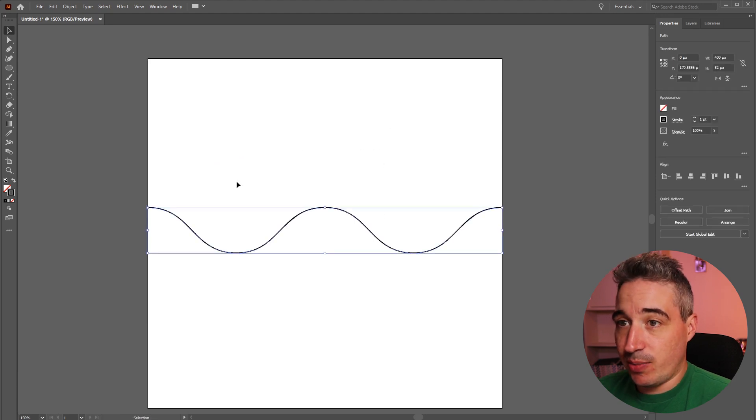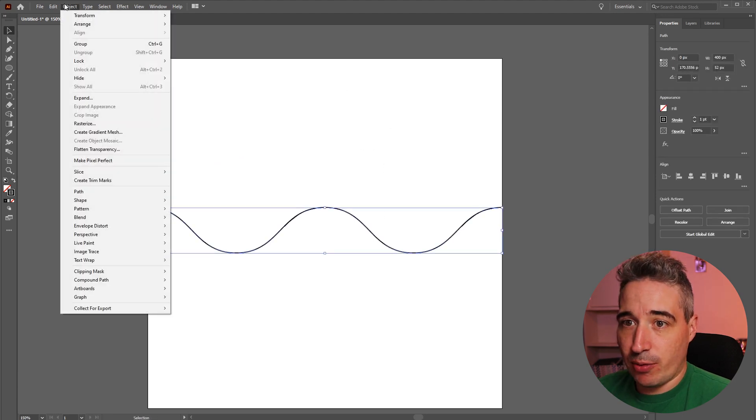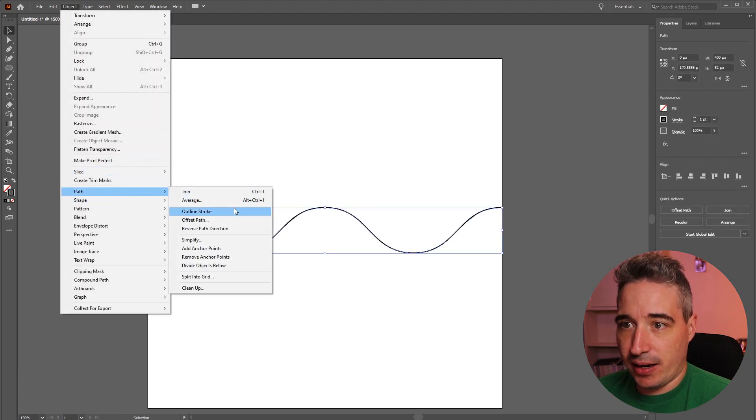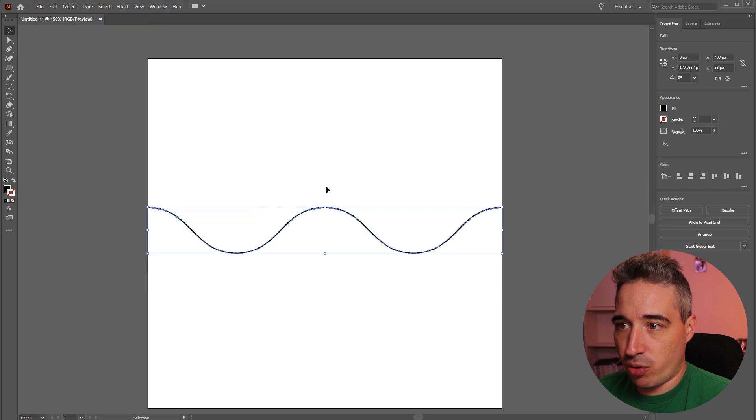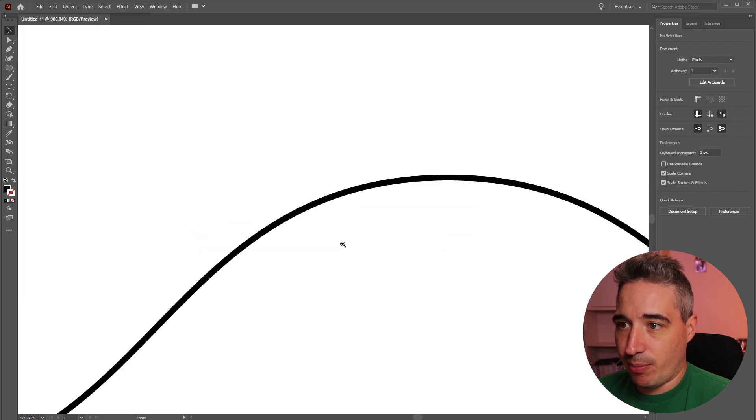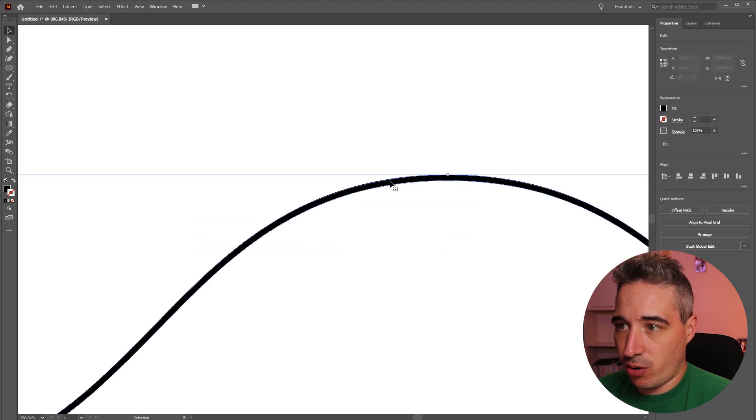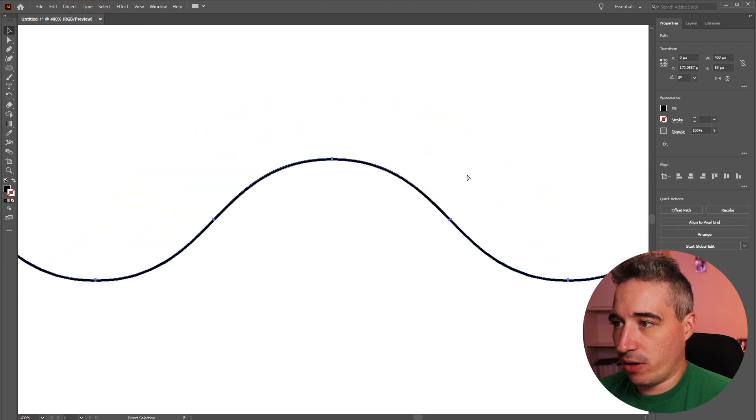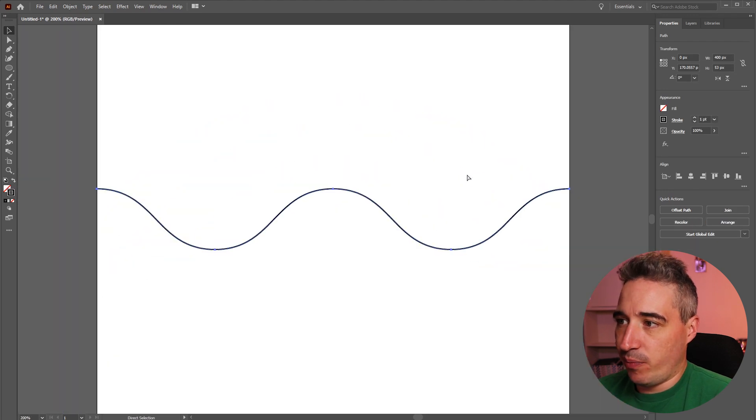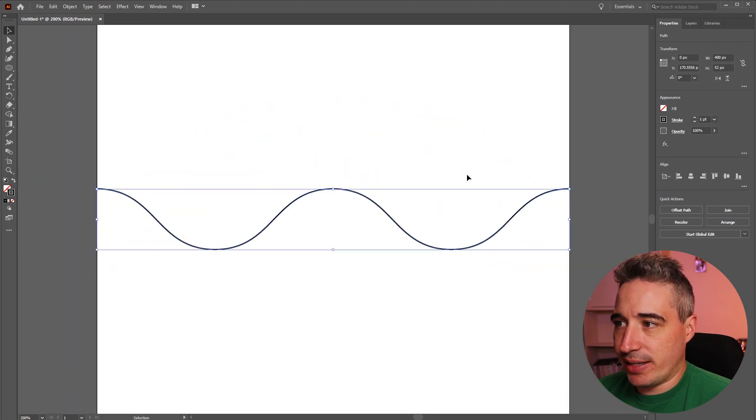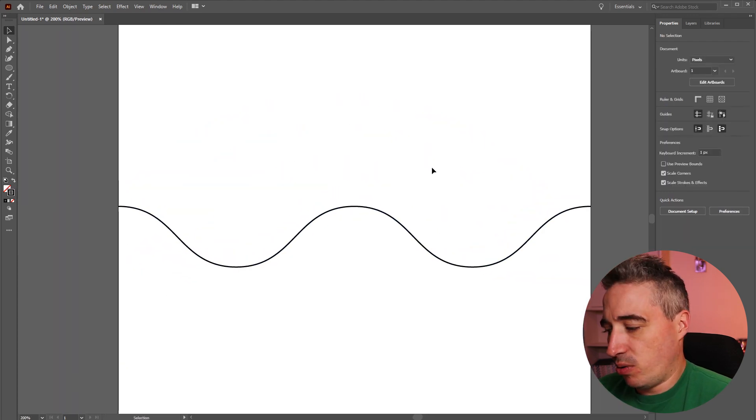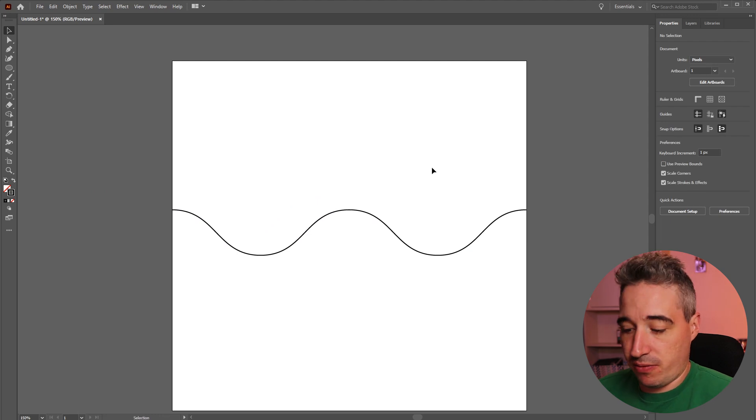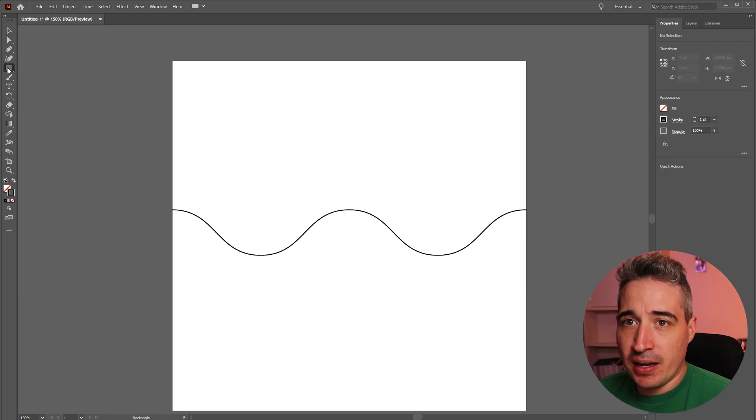If you needed it not to be a stroke you could come over to object, path and I could do an outline stroke. And by doing an outline stroke it's completely outlined. It's a shape and not a stroke anymore. Don't need to do that step but for what I'm going to do here it doesn't matter.